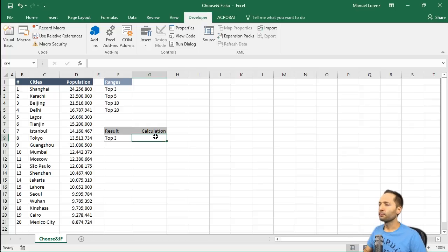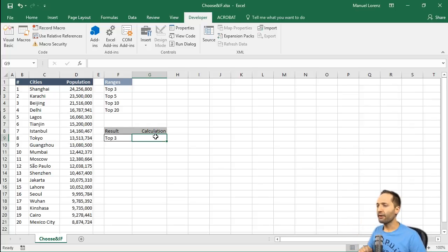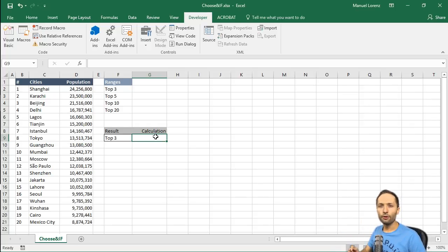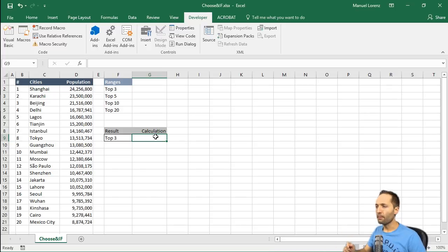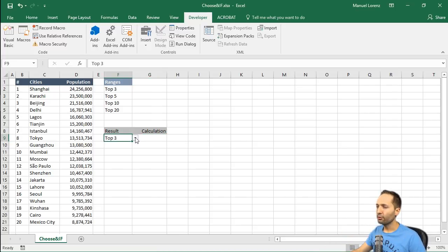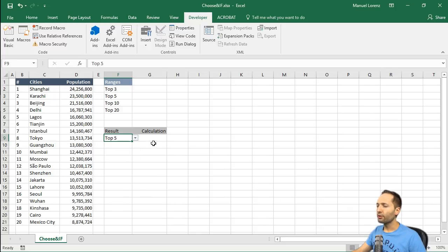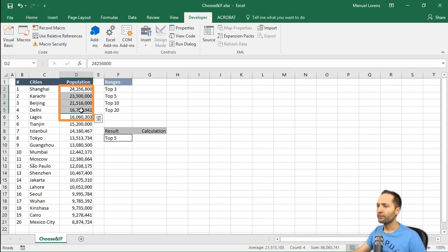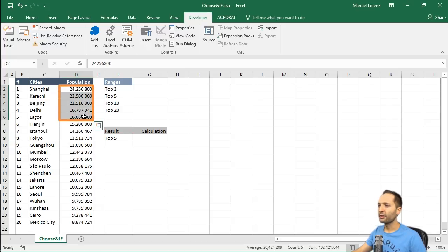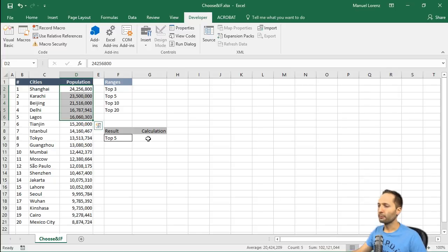The only problem that we have is that we need a formula which retrieves the sum of the population of the selected value in the drop-down list. So if we select top 5 here, we want to have a formula which retrieves the sum of those 5 cells. This is what we have to do right now.